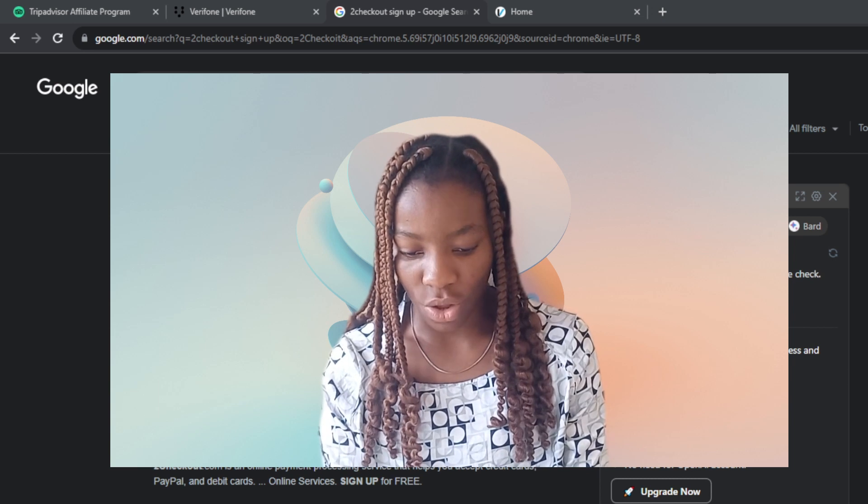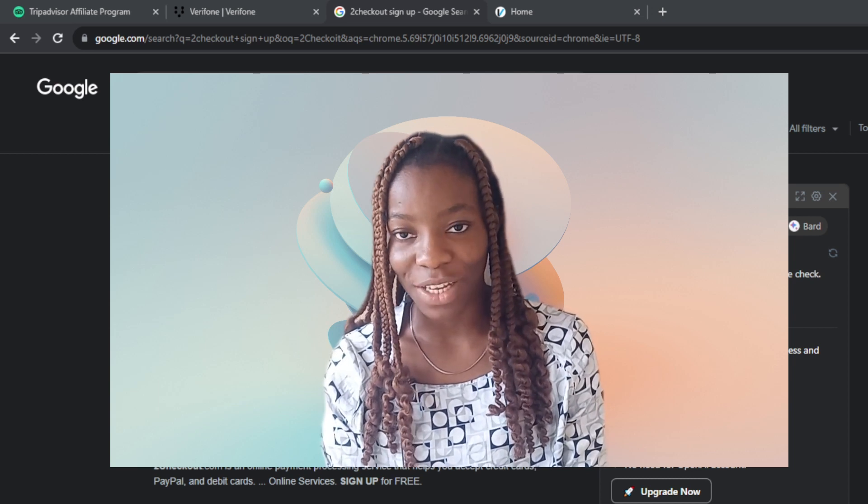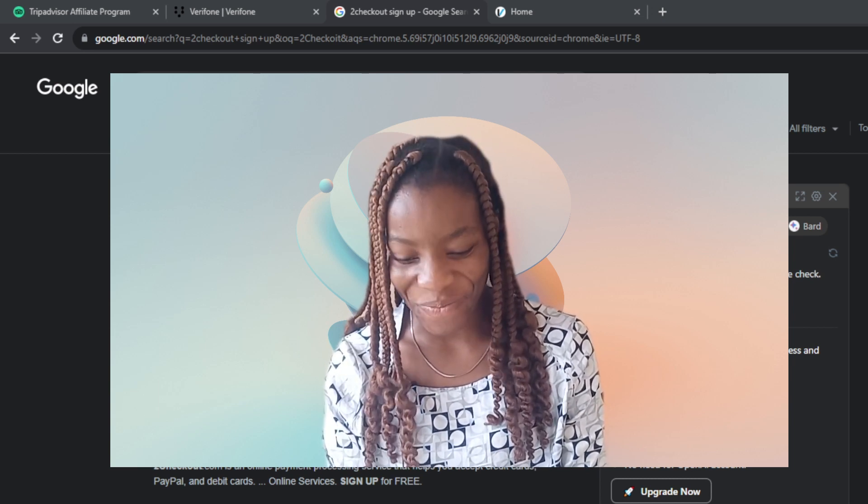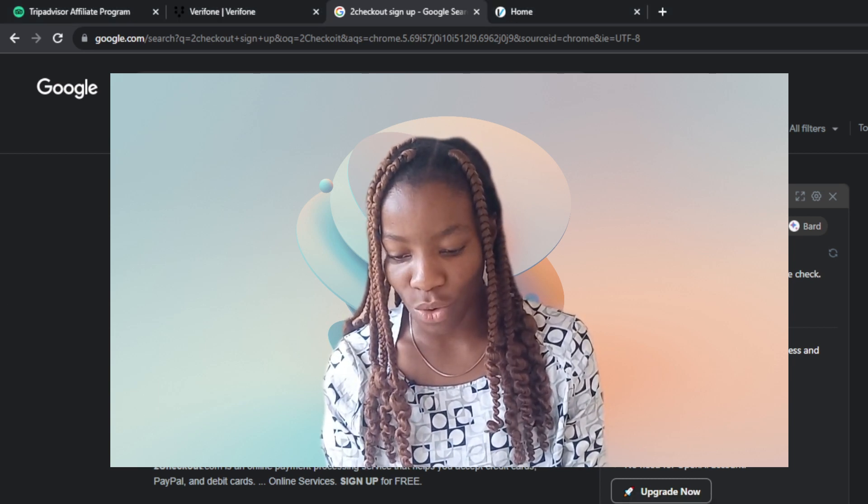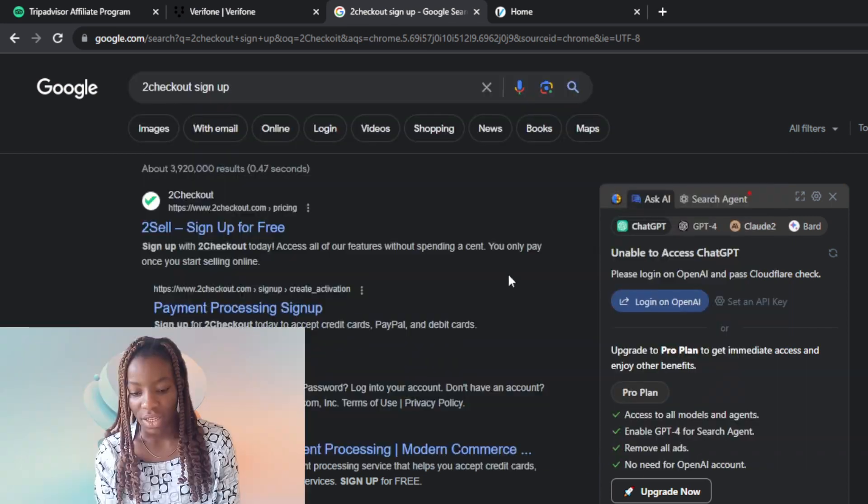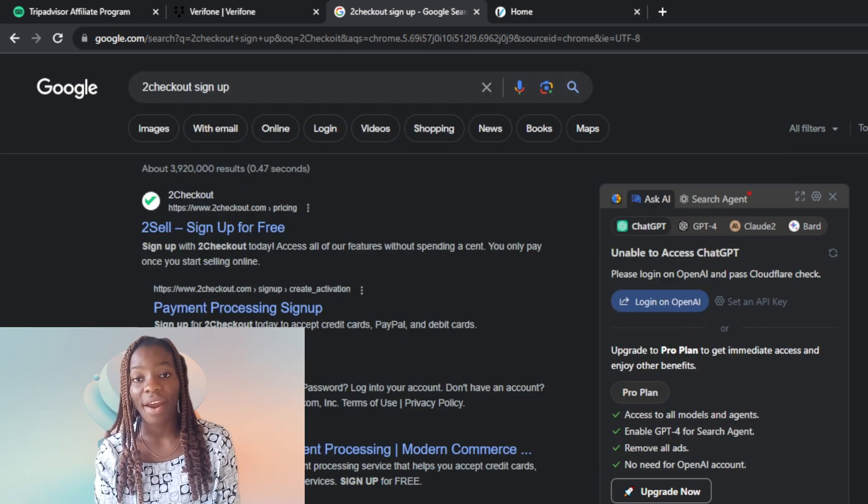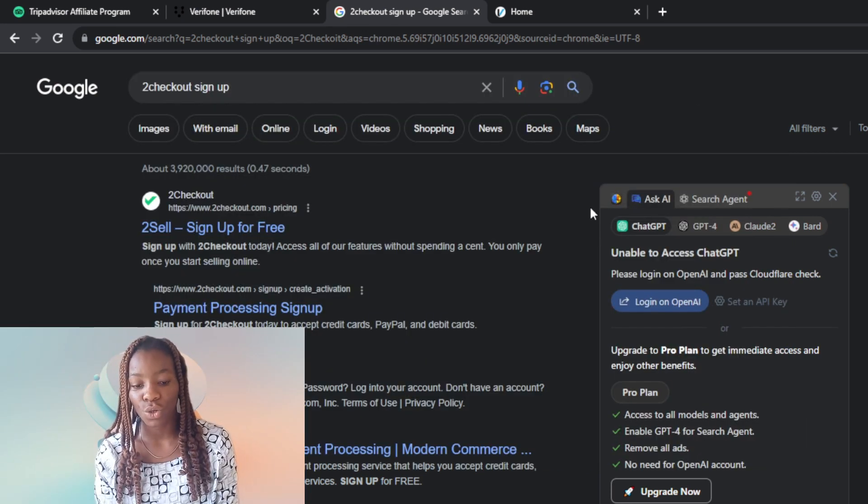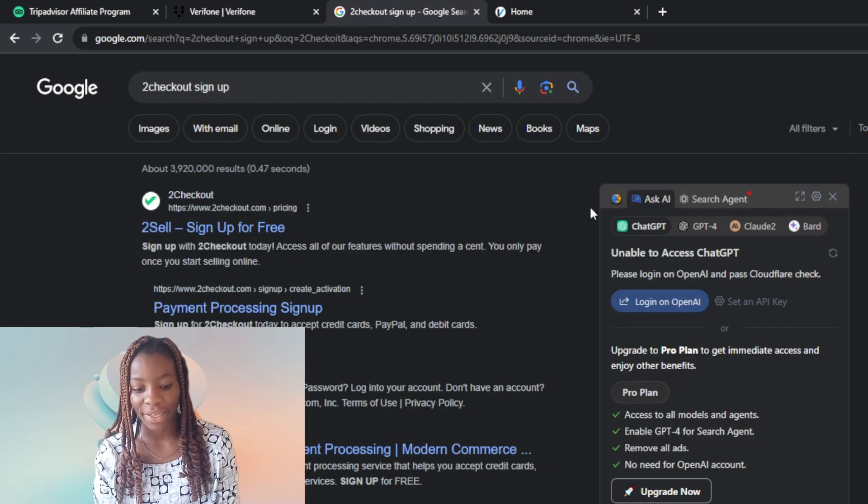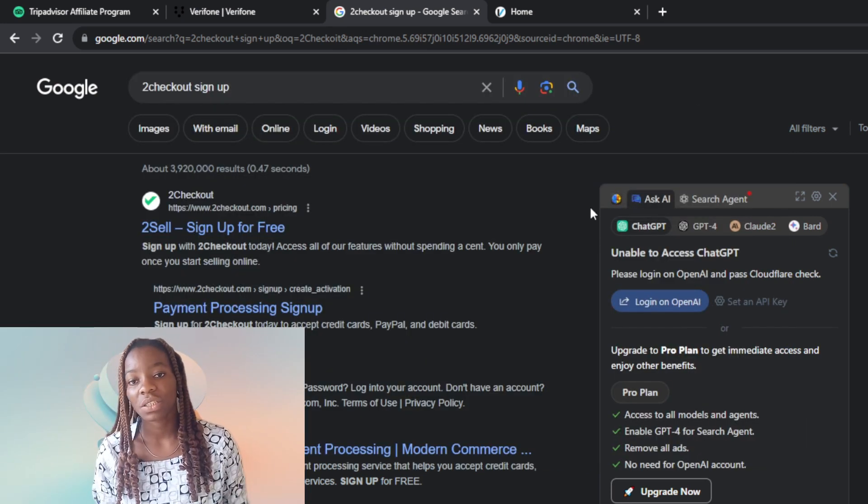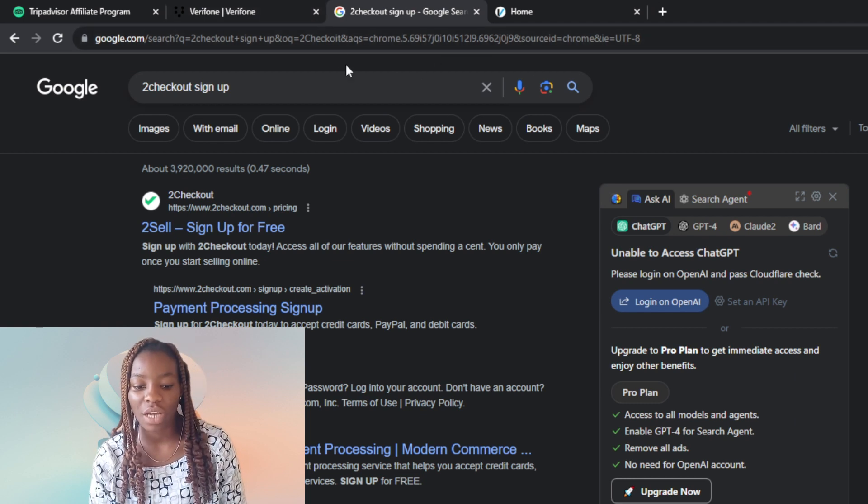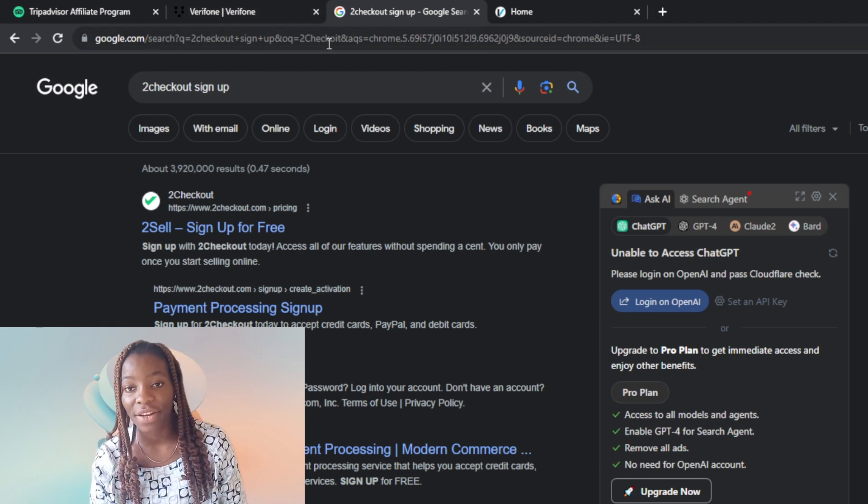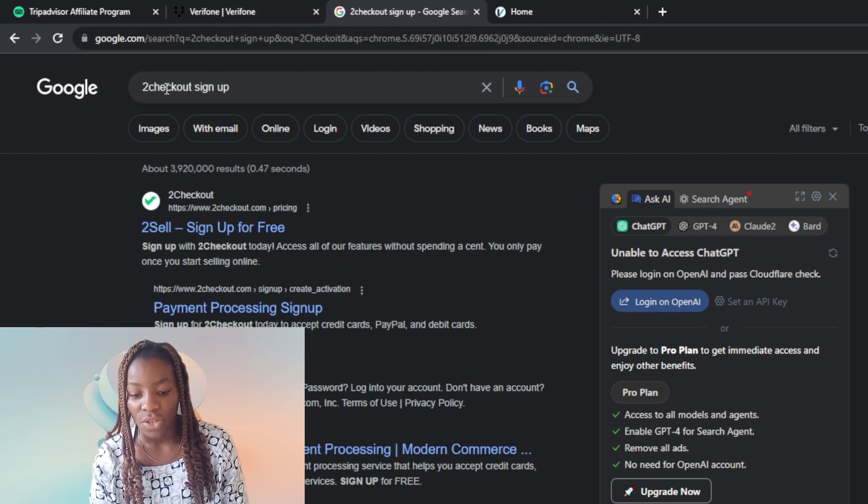Now if you want to create an account on 2Checkout e-commerce platform, go ahead and launch any browser of your choice. I'm using Google Chrome. Once you launch any browser, head over to the top corner where you're going to find the search bar.